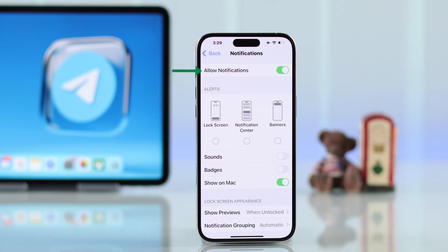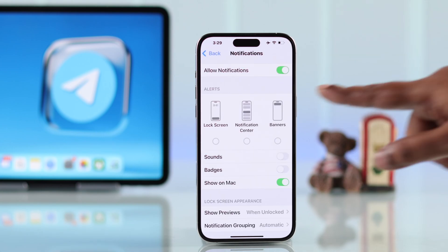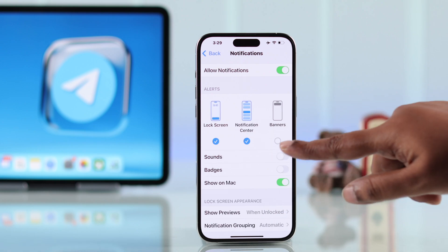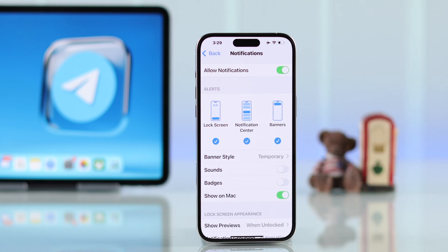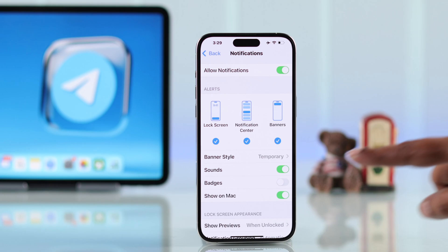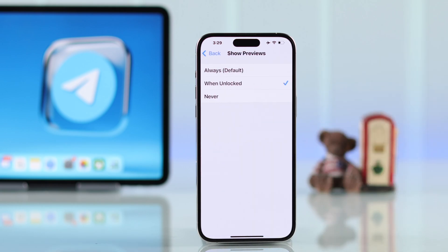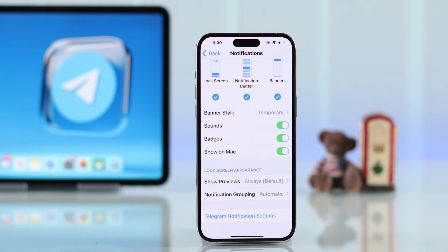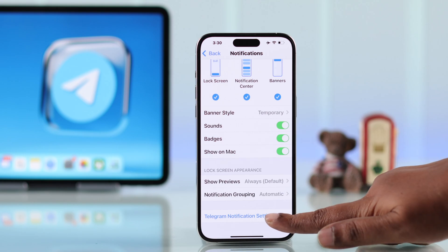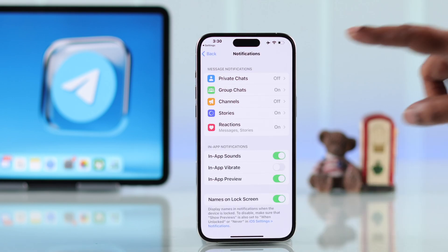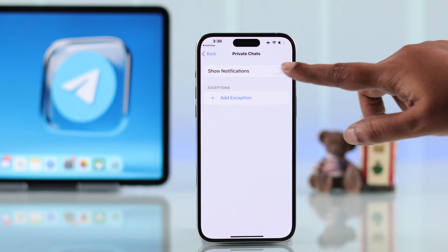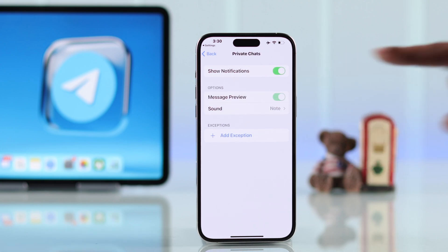After that, under Notifications, make sure it's allowed on your iPhone. Select all the notification styles. Since you're facing notification issues, make sure Sound and Badges are on. Scroll down, and under Show Previews, if notifications are not appearing on your lock screen make sure to select Always. Then go back and enter the Telegram notification settings and make sure all notification types are turned on along with message preview.